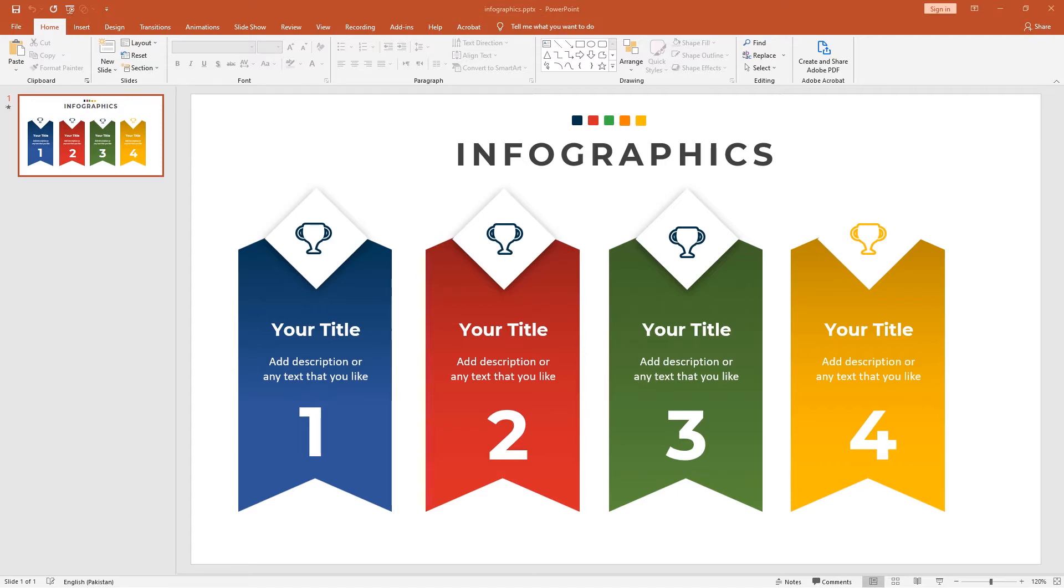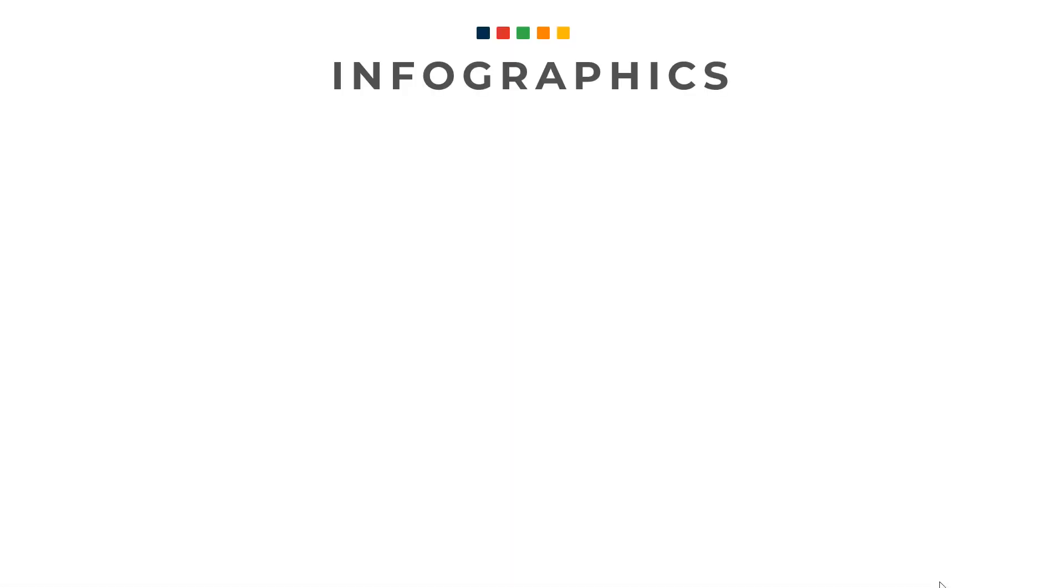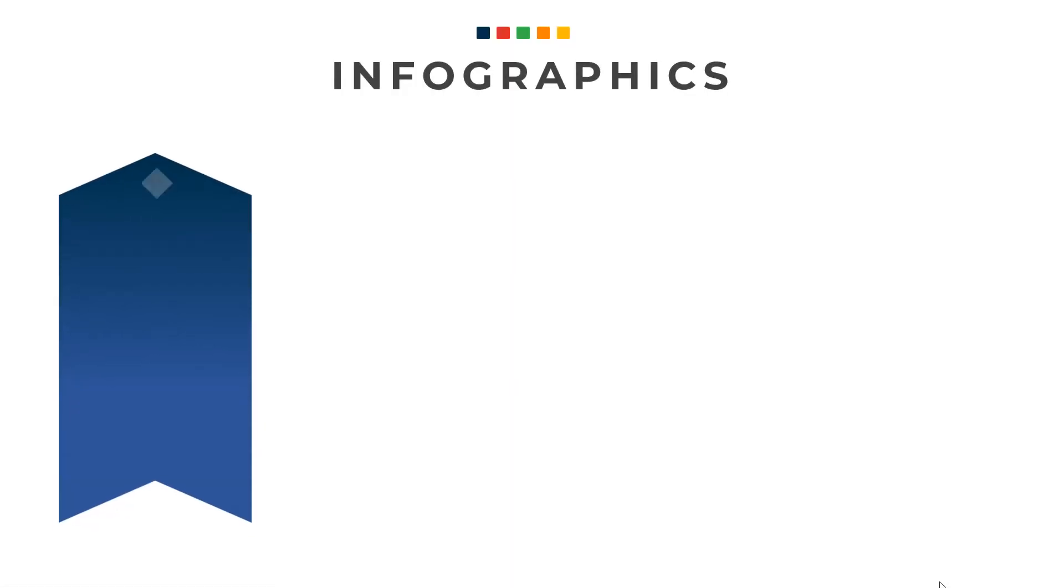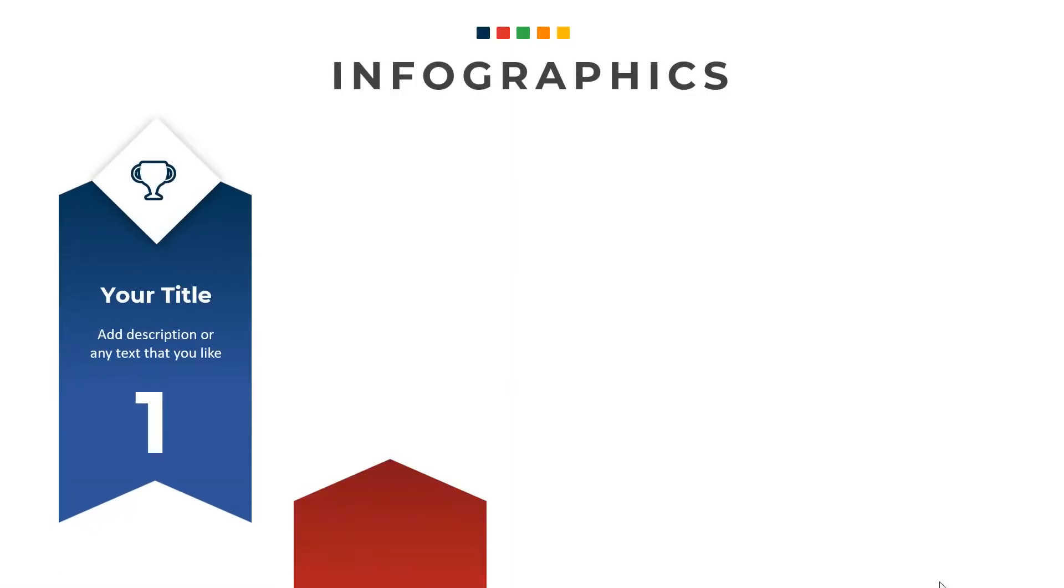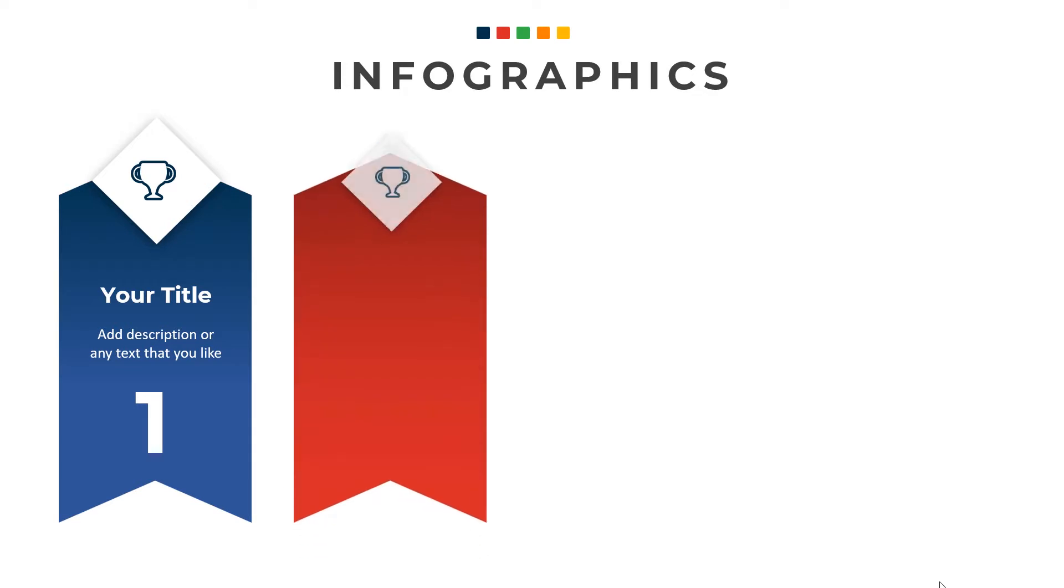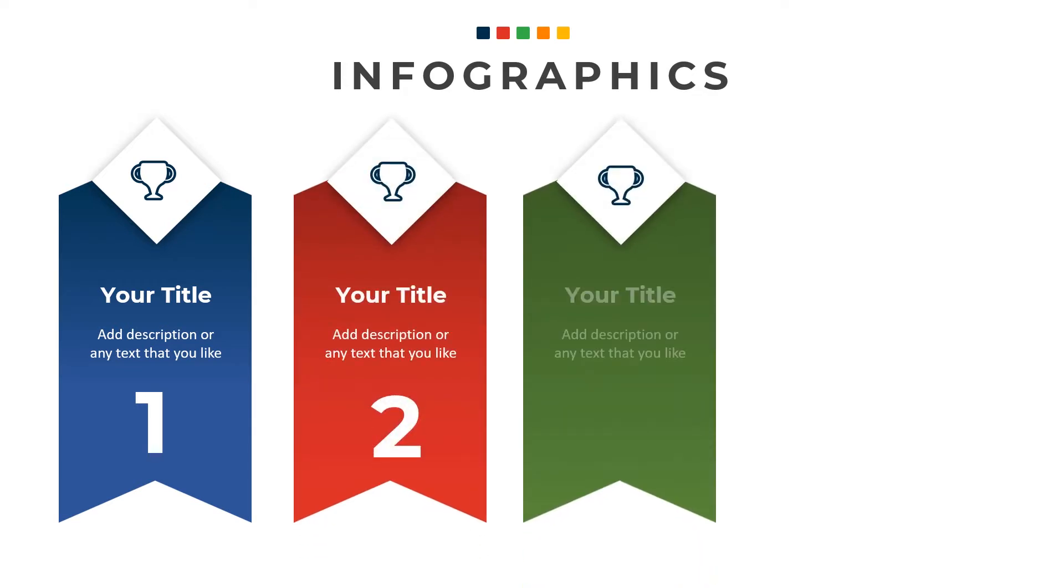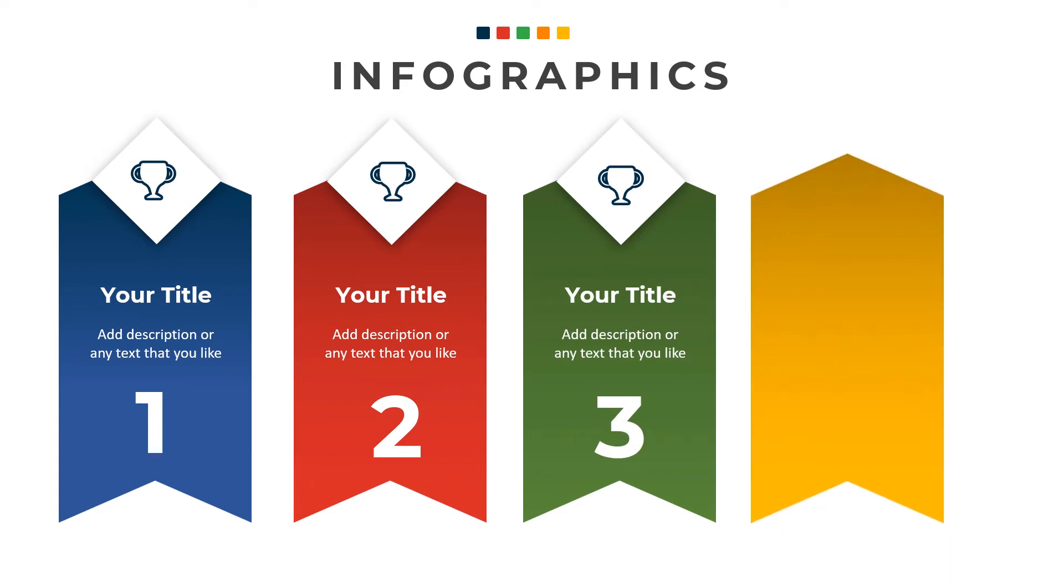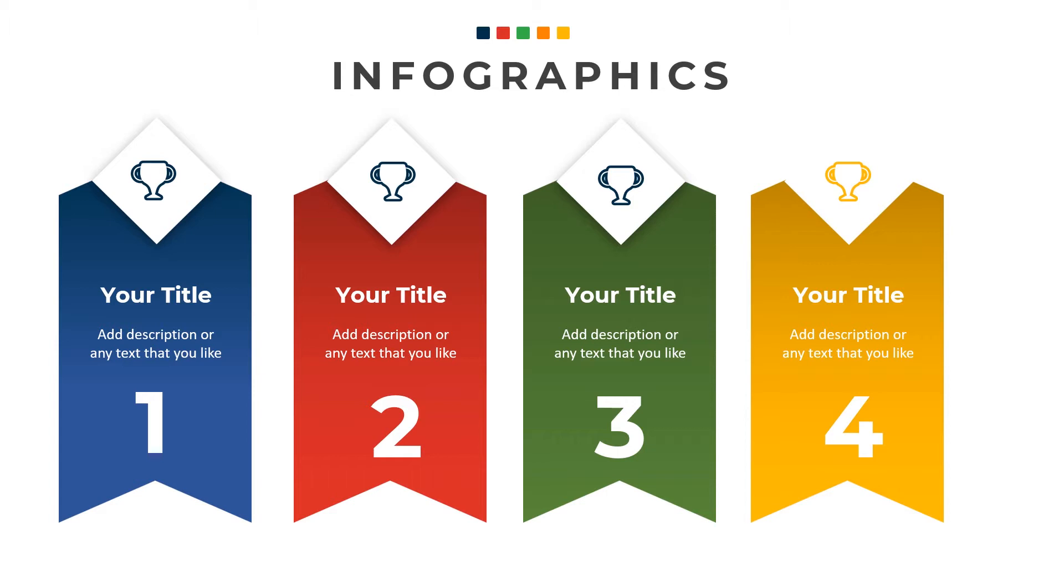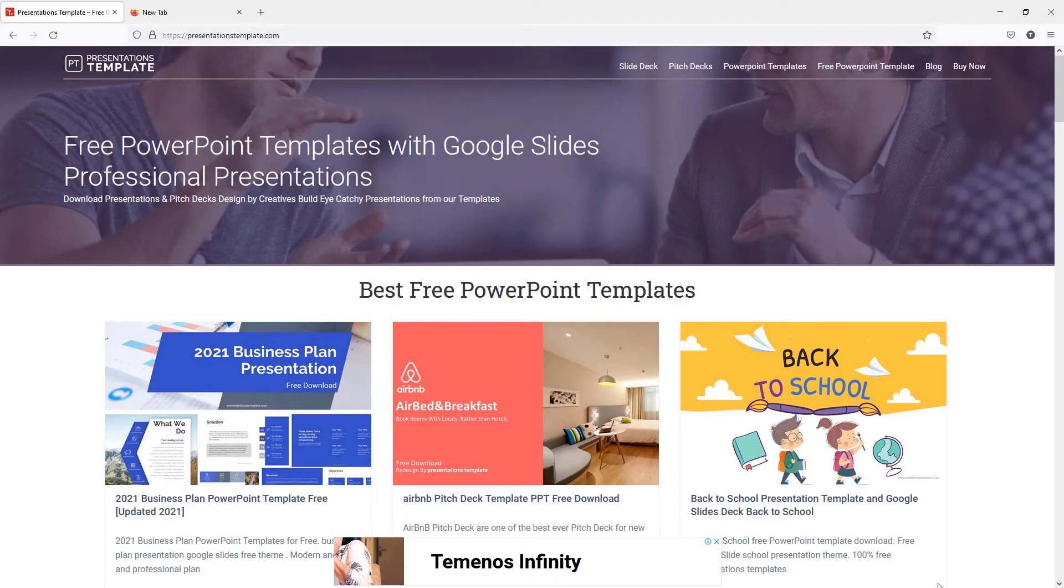Let me show you how it looks with animation. You can download this infographic absolutely free; the link is in the description. This tutorial is for both beginners and experts, so let's begin.